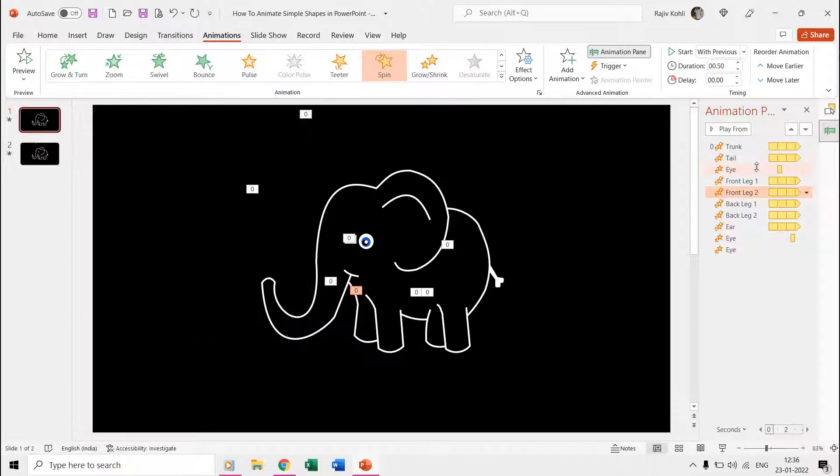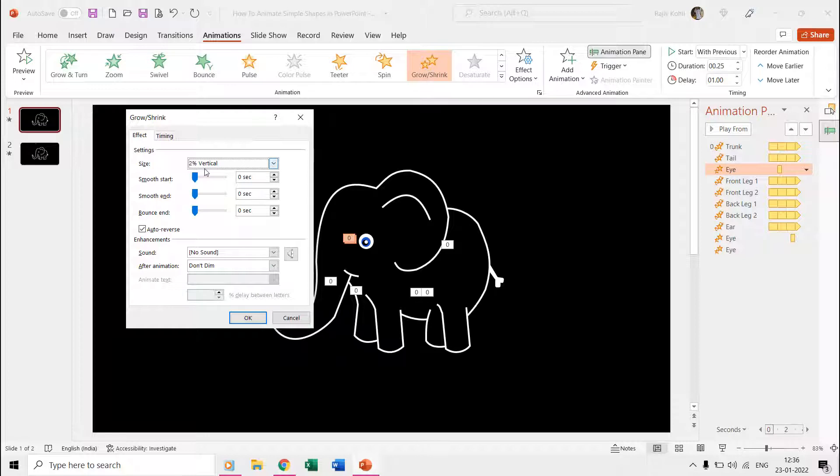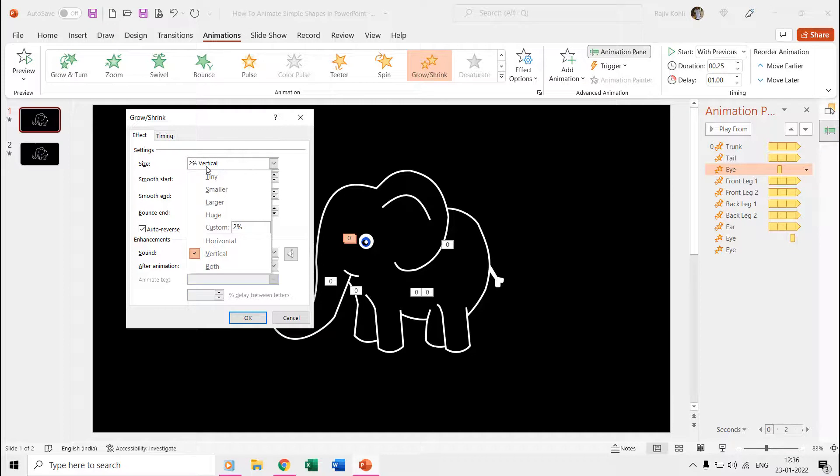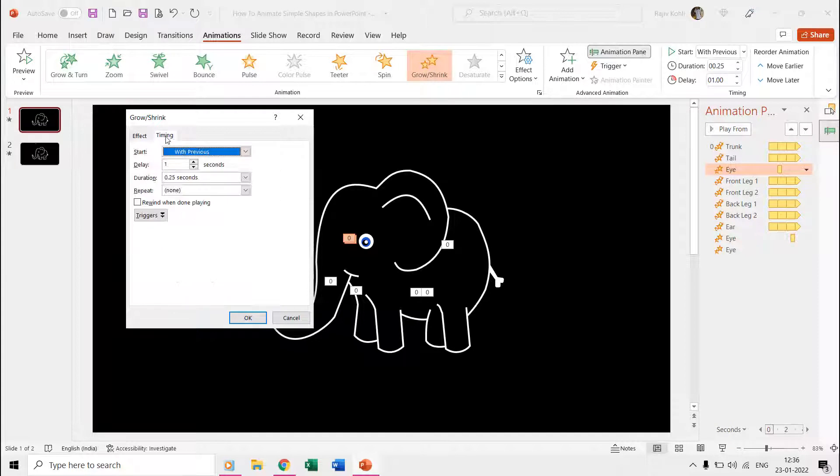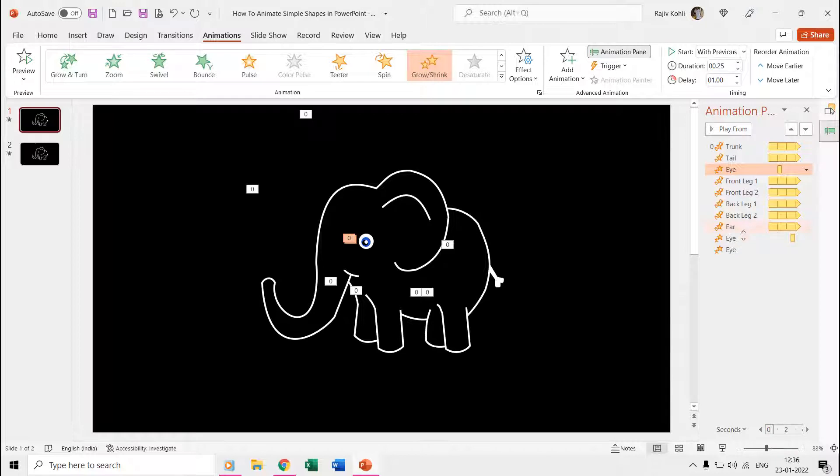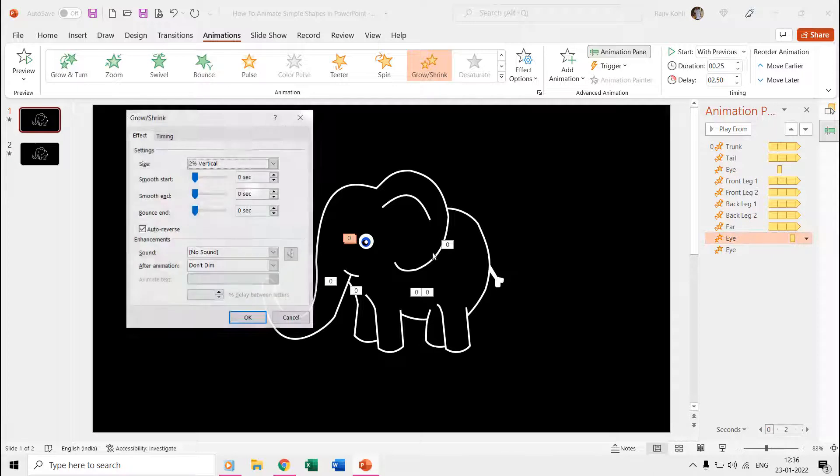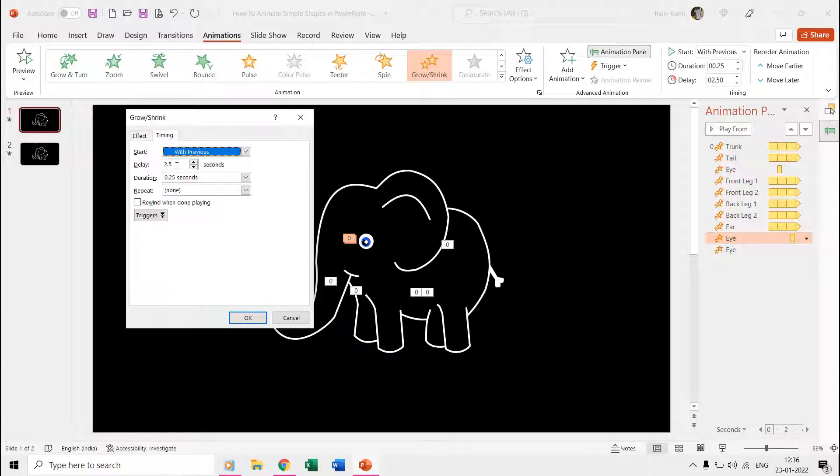To create the eye blinking effect, we used the grow shrink effect with 2% vertical ratio and with auto reverse. Duration is 0.25 seconds with a delay timing of 1 second. We applied this effect a total of 3 times with different delay timings.